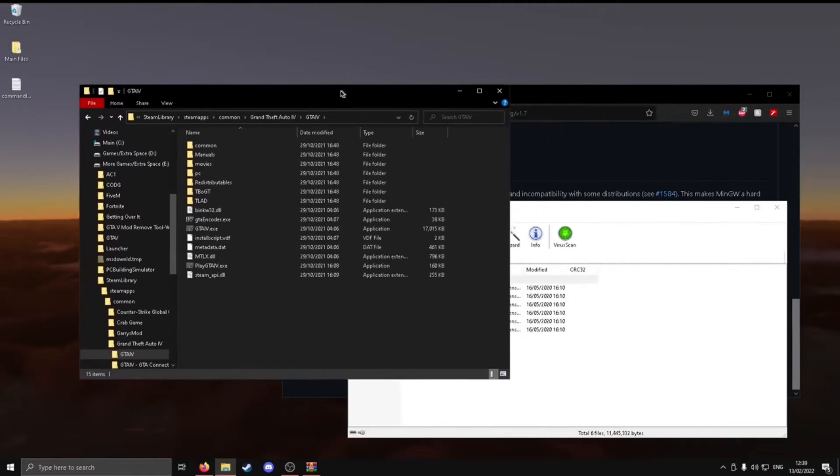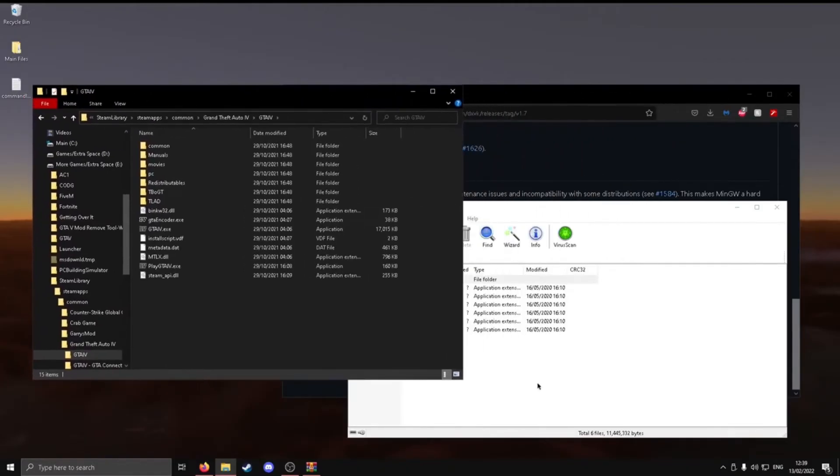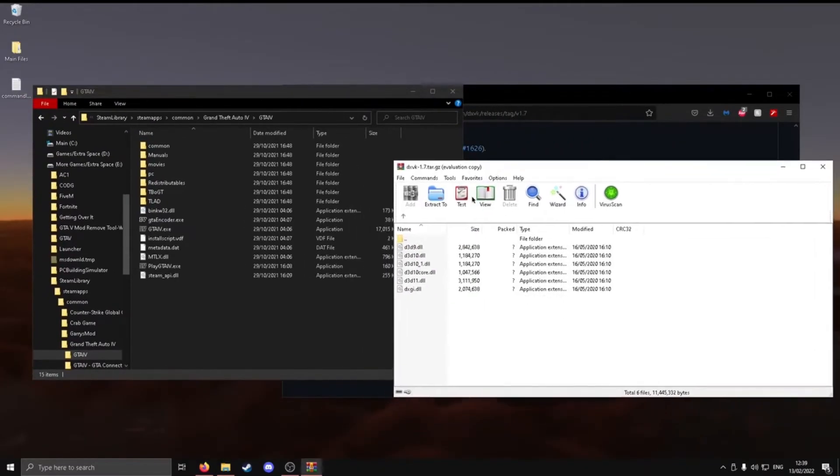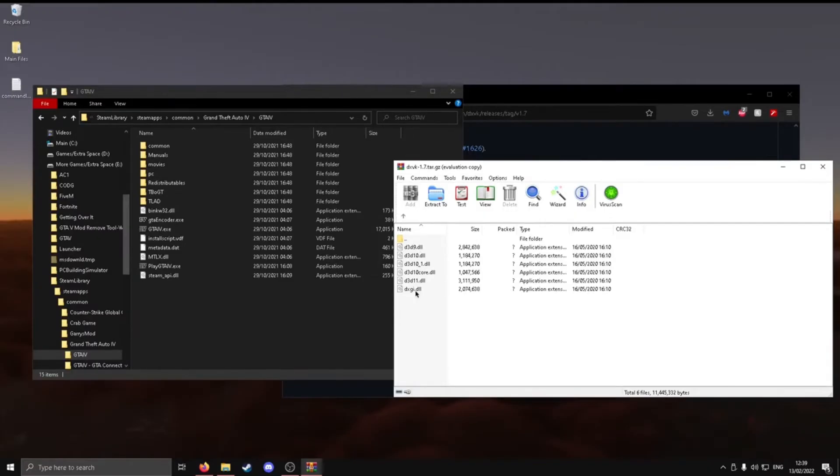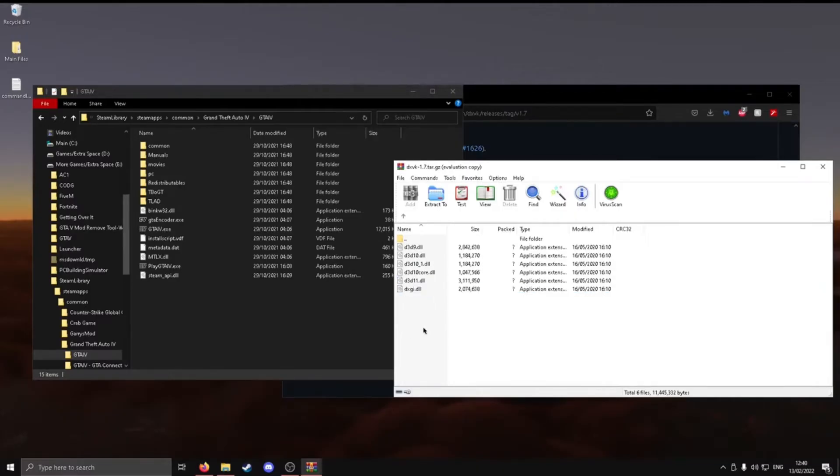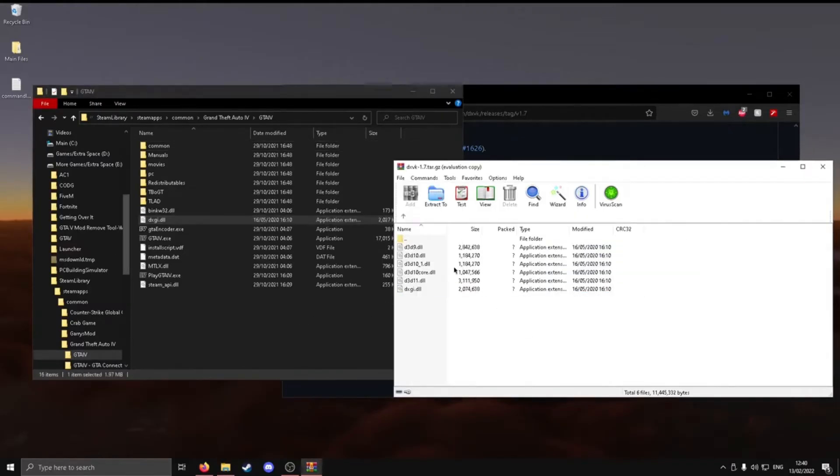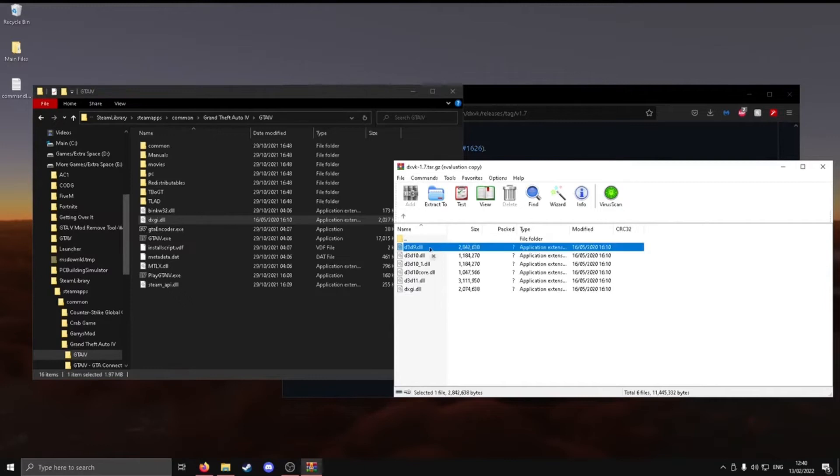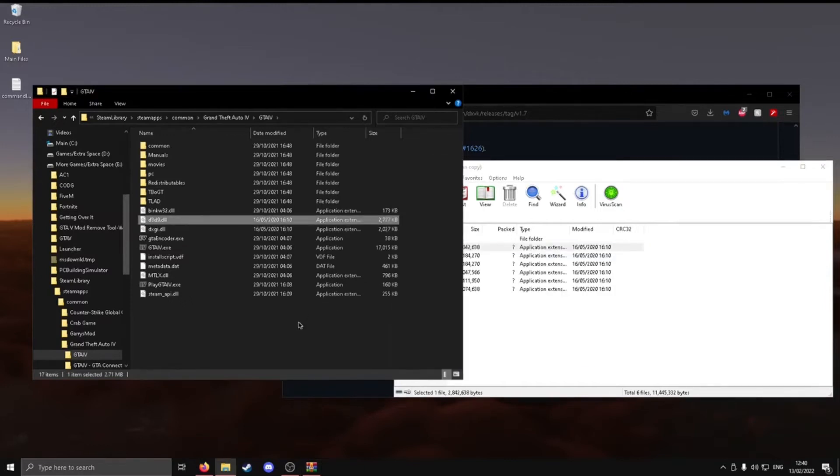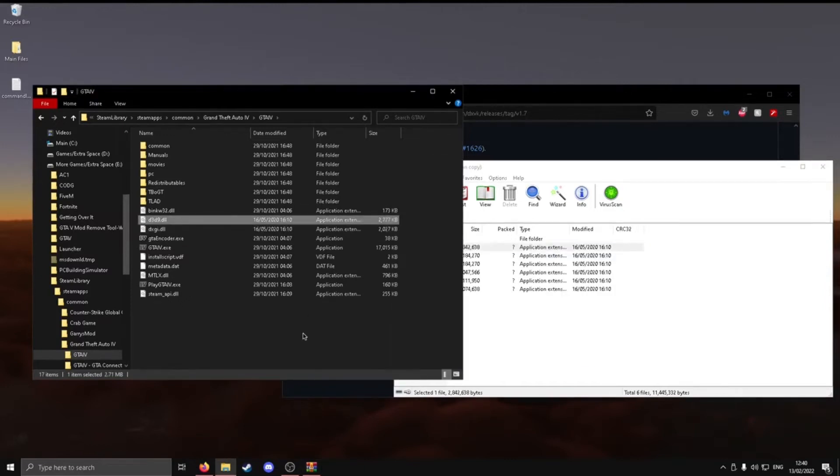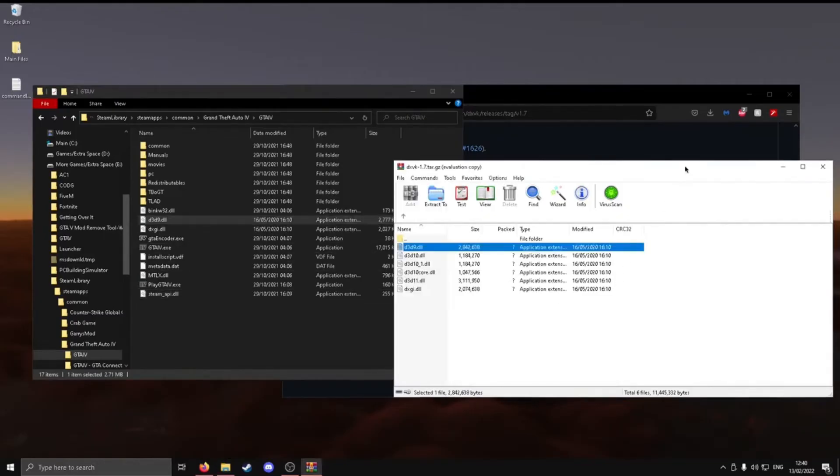What you ought to do then is you just want to go back to your WinRAR and you just want to copy these two files, D3D9 and DXGI. I can't select these two at once. I've got a broken collarbone right now. But basically, you just want to drag each one in. Then, once you've dragged each one in, that is basically everything.